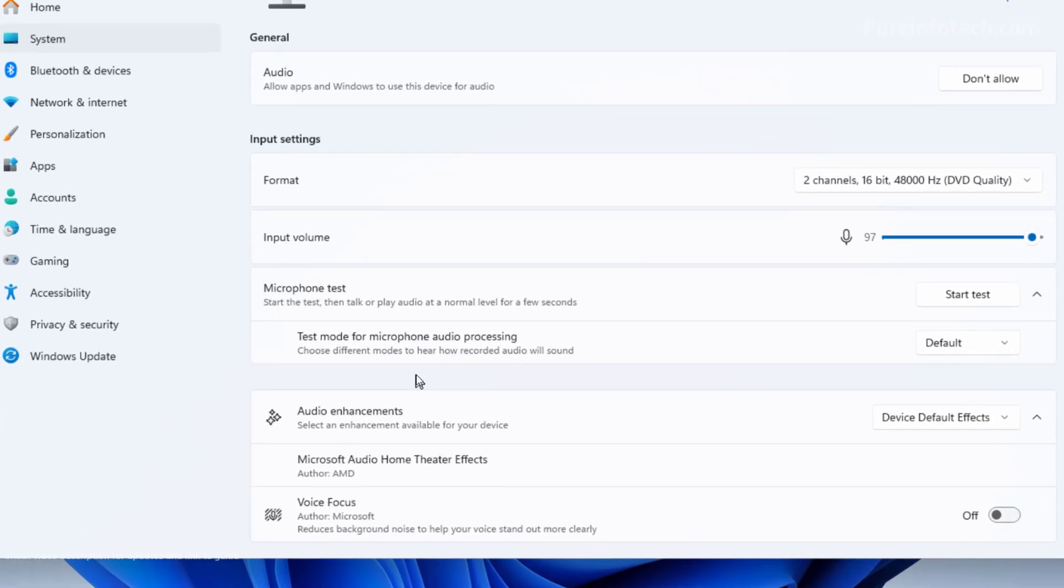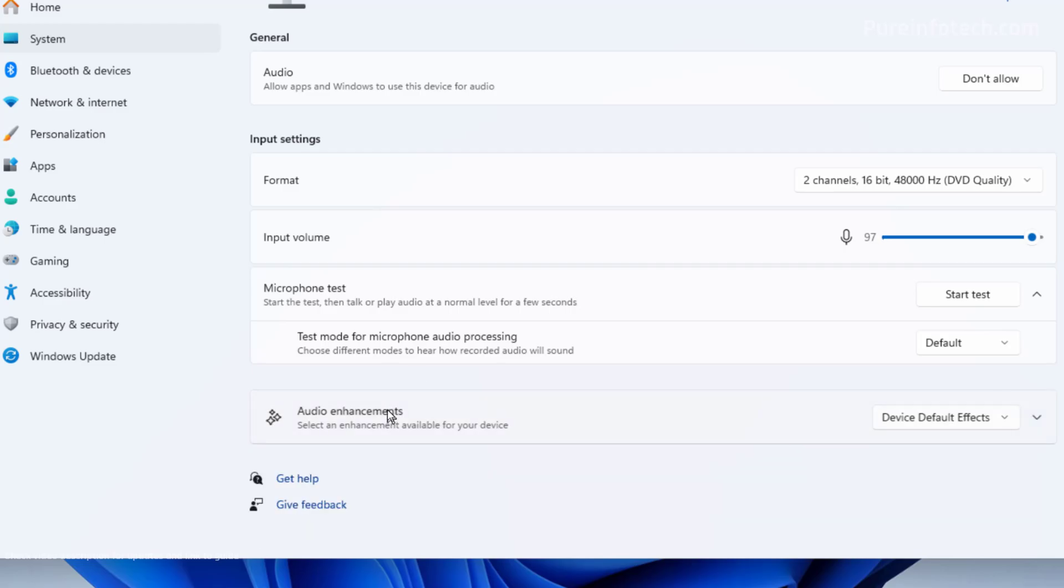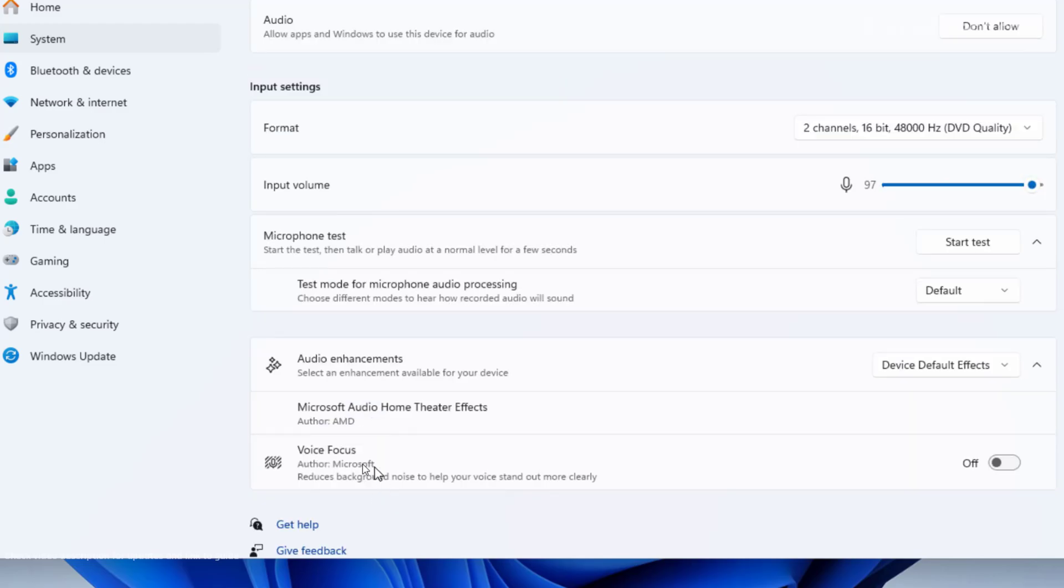Then at the bottom of the page, you're going to find a new setting called Audio Enhancements. Just click on the setting and then you will be able to turn on Voice Focus on your computer.